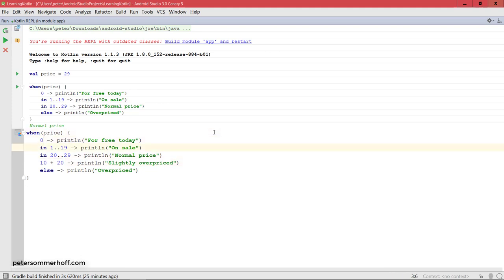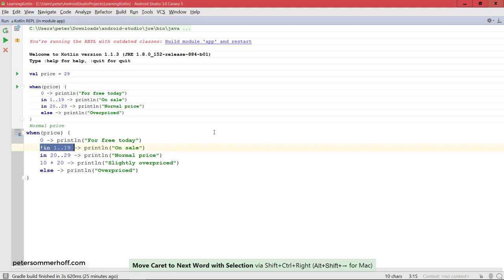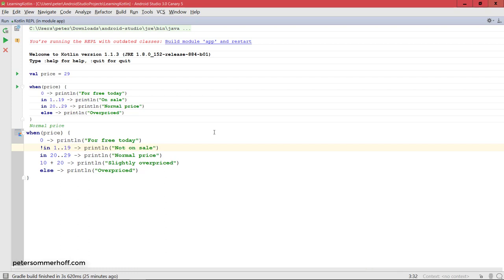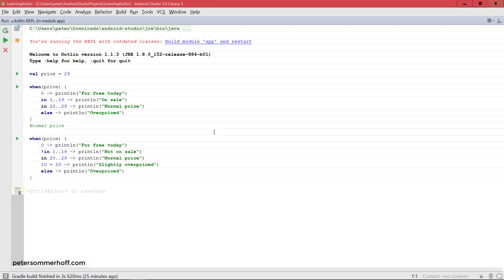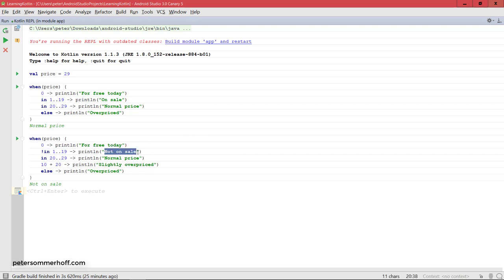You can also check whether a variable is not in a range by simply using an exclamation mark like you would do in logical expressions. When price is not in 1 to 19, let's say not on sale. If I run this now, that's going to be the first block in this when expression that's going to be executed. Price is set to 29, so it's not in 1 to 19, and it's going to print not on sale. Notice very importantly here that it's only going to print this, even though it would also match the left-hand side here.